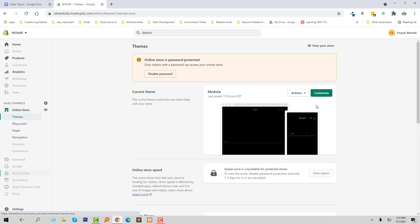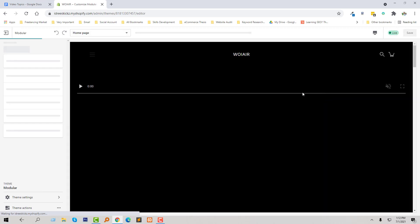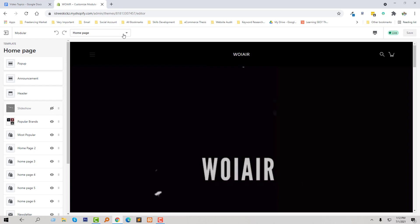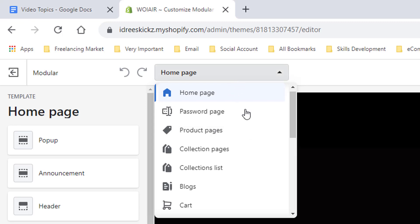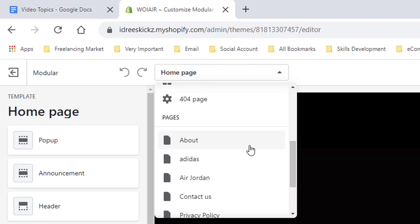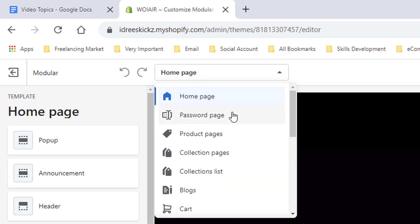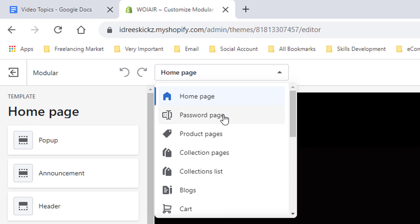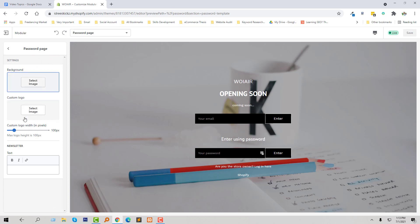Then click on Customize. From the customize section, I am going to select the password page from here. Just click on the select button and scroll down. Here is the password page — I am going to select this page.